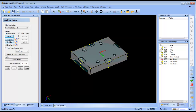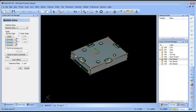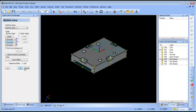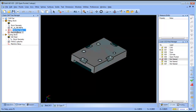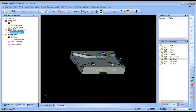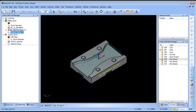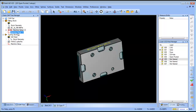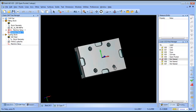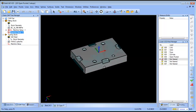I'll click on my Y orientation and click on this line here, then swap my X. Now we have top center on the bottom of the part. On our first setup we can see our origin is on center, and on our second setup we can see that it's on center on the bottom.